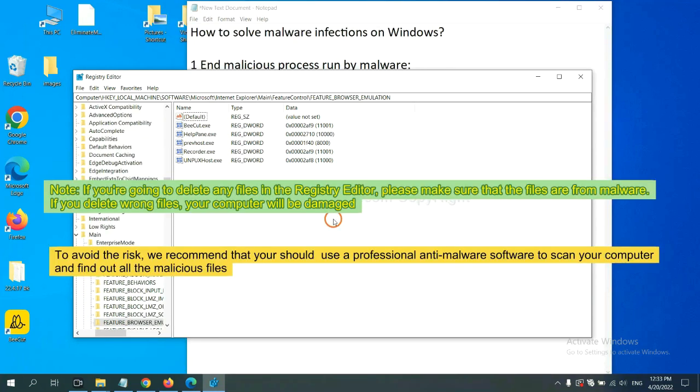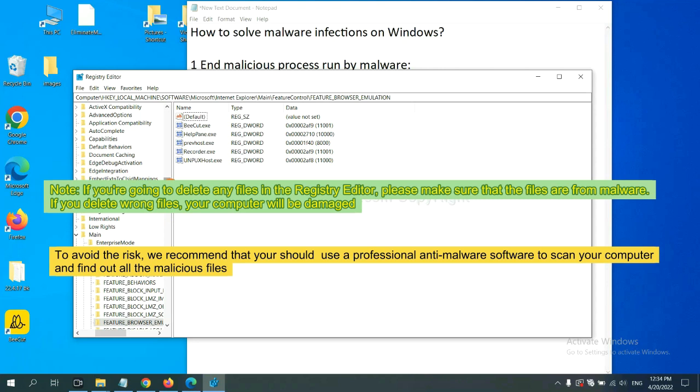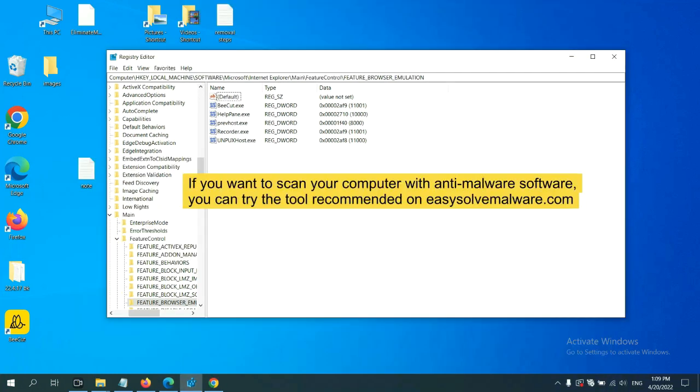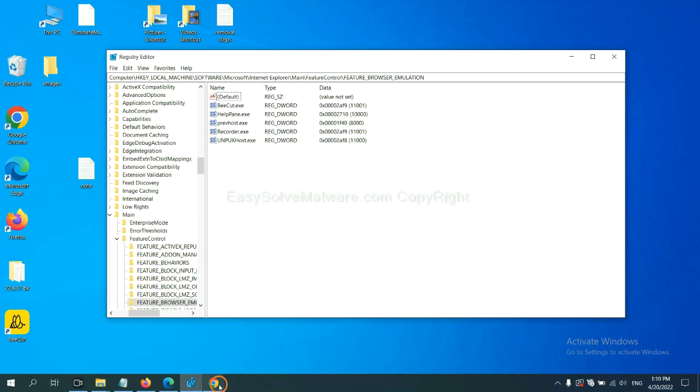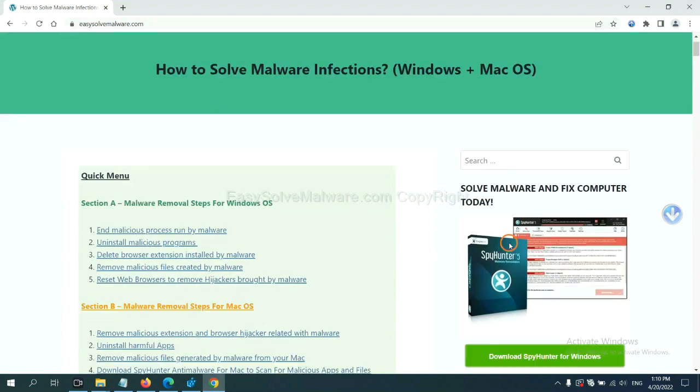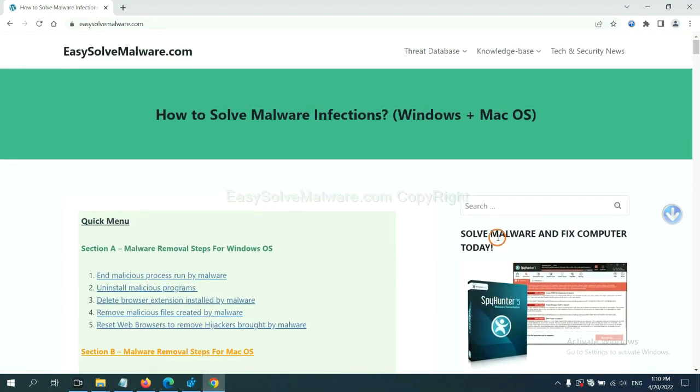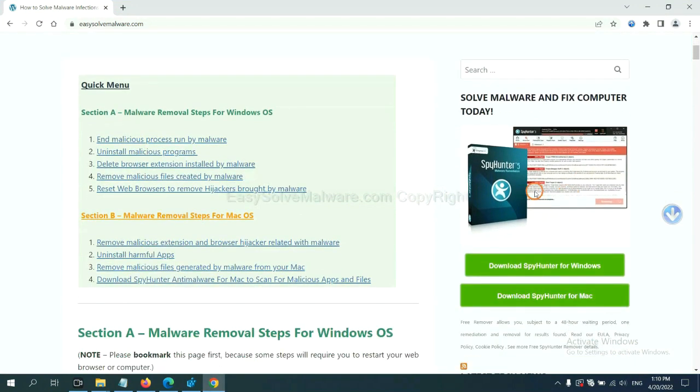If you are going to delete any files in the Registry Editor, please make sure that the files are from malware. If you delete the wrong file, your computer will be damaged. To avoid the risk, we recommend that you should use a professional anti-malware software to scan your computer and find out all the malicious files. If you want to scan your computer with anti-malware software, you can try the SpyHunter anti-malware from our website, EasySoftwareMalware.com. SpyHunter is one of the most professional anti-malware. Download it here.